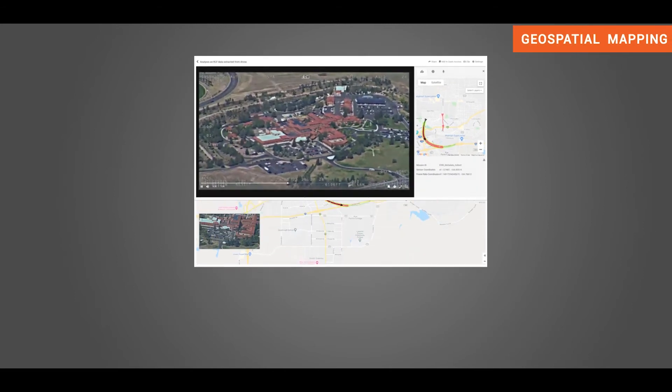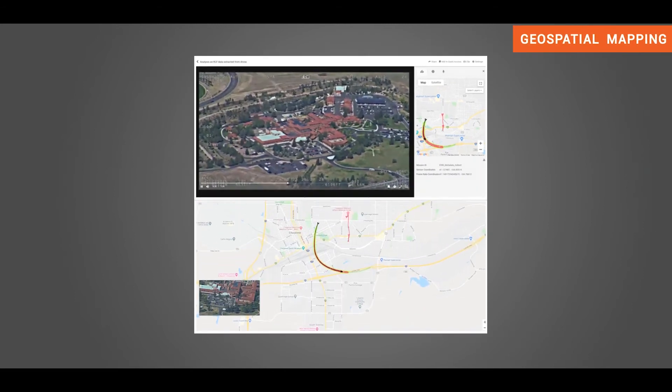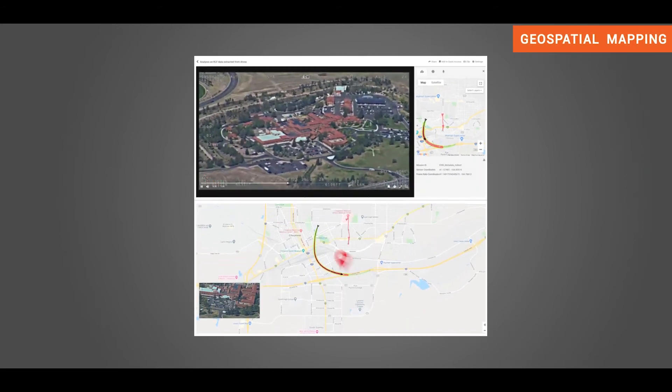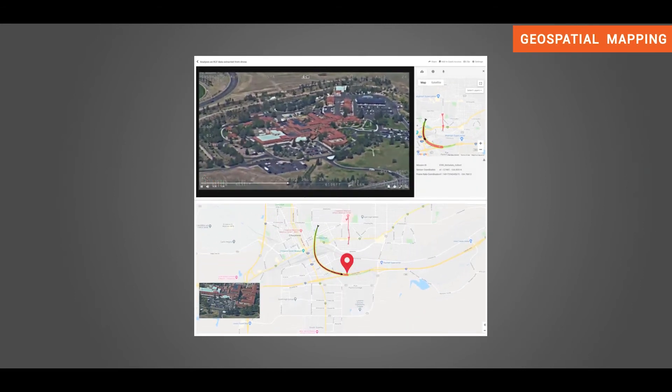VIDIZMO provides geospatial mapping of digital evidence captured with GPS-enabled device and geographical information collected from drone sensors using KLV metadata.